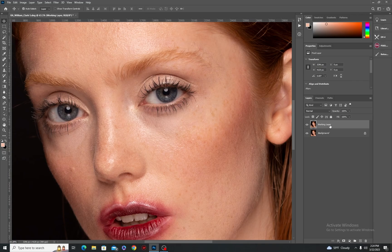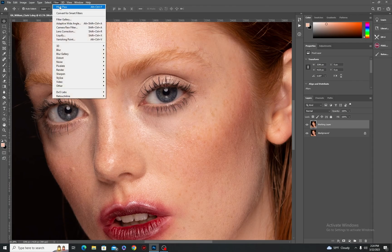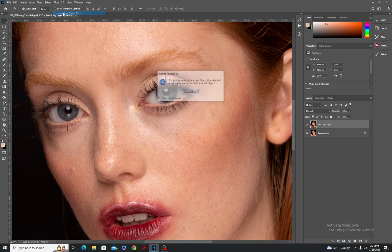So what we need to do is convert this layer to a smart filter layer. All you have to do is make sure to select it, go to Filter and then click 'Convert for Smart Filters' and then just click OK.